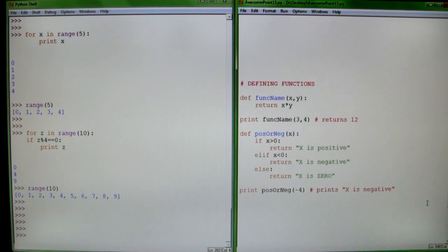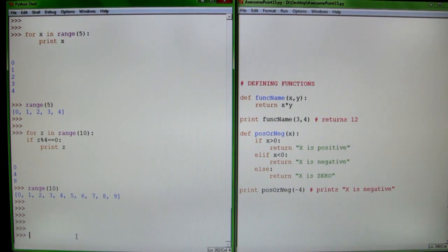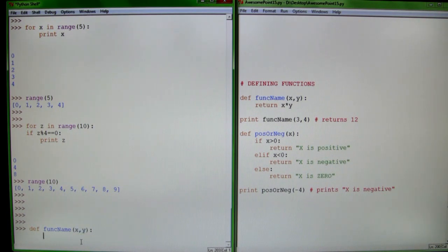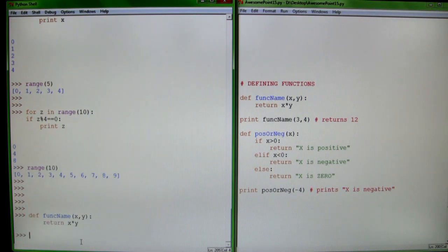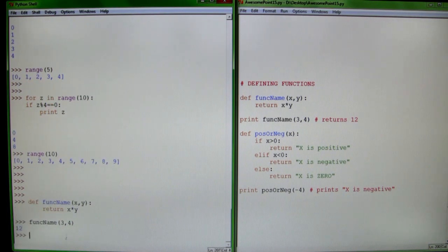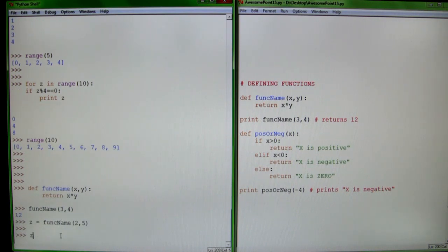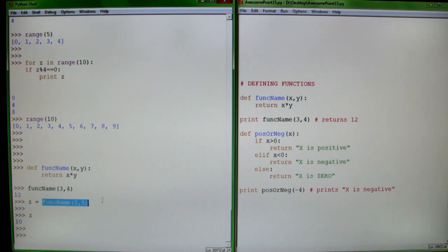Next thing: defining functions. Functions are very useful because you can define them and they don't actually run until you call on them. The basic header is the word 'def', which means define, then your function name, then your parameters. Return x times y. So if you call the function with 3 and 4, it'll return 12 — because the parameters x and y are 3 and 4, and x times y is 12. You can also define variables this way: z equals function_name(2, 5), so z is 10, because the function evaluates to 10.